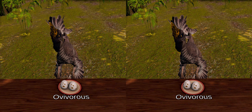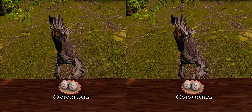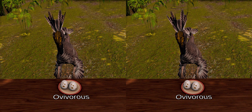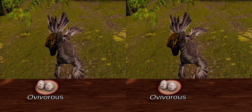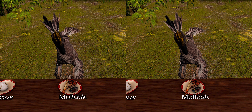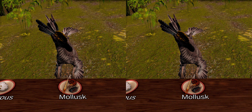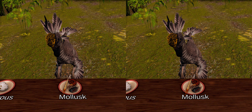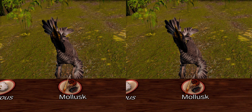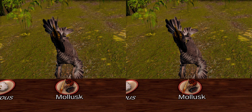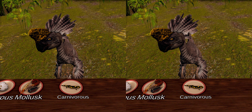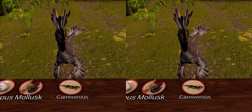When first described in 1924, Oviraptor was originally presumed to be ovivorous — an organism that has an egg-based diet. However, in 1977 it was suggested that the strength of the robust lower jaws and likely horny beak was strong enough to break the shells of mollusks such as clams, which are found in the same geological formation as Oviraptor. In 1995, fragmented lizard remains were found in the stomach cavity, which suggests that it was at least partially carnivorous.